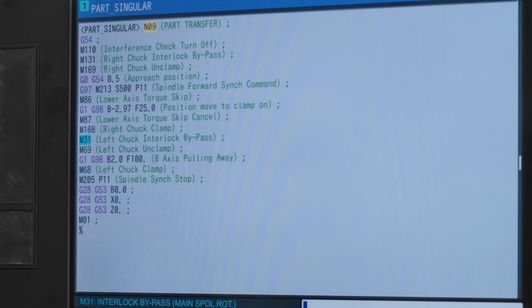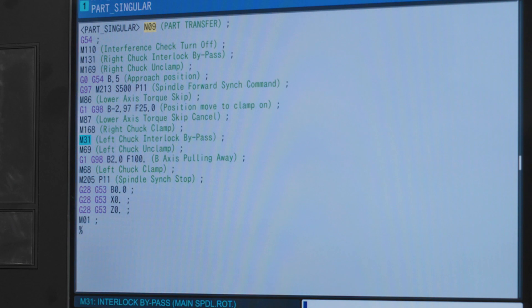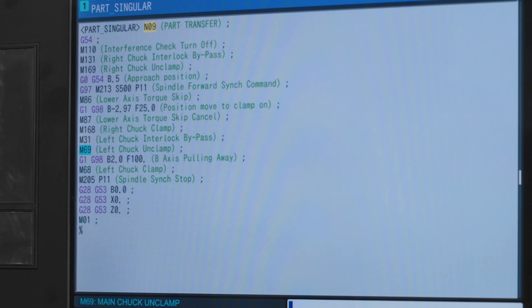M31 turns on our left chuck interlock bypass so that we can operate the machine even though the signal will show that our chuck is unclamped. M69 is our left chuck unclamp command that is going to release our part from the main spindle and hand it over to the right spindle.